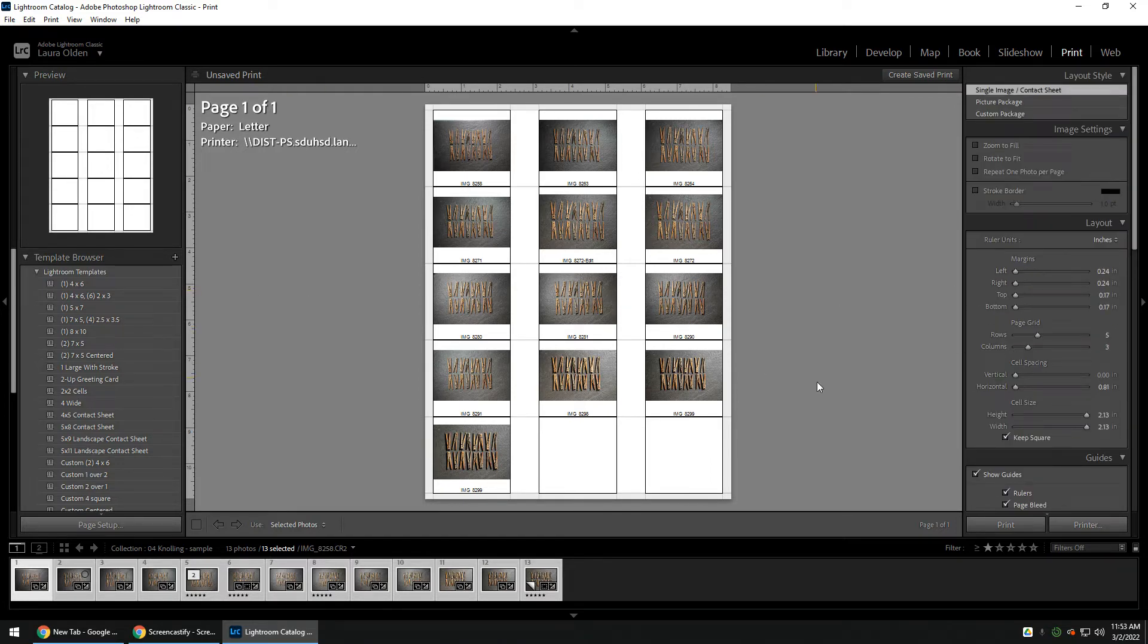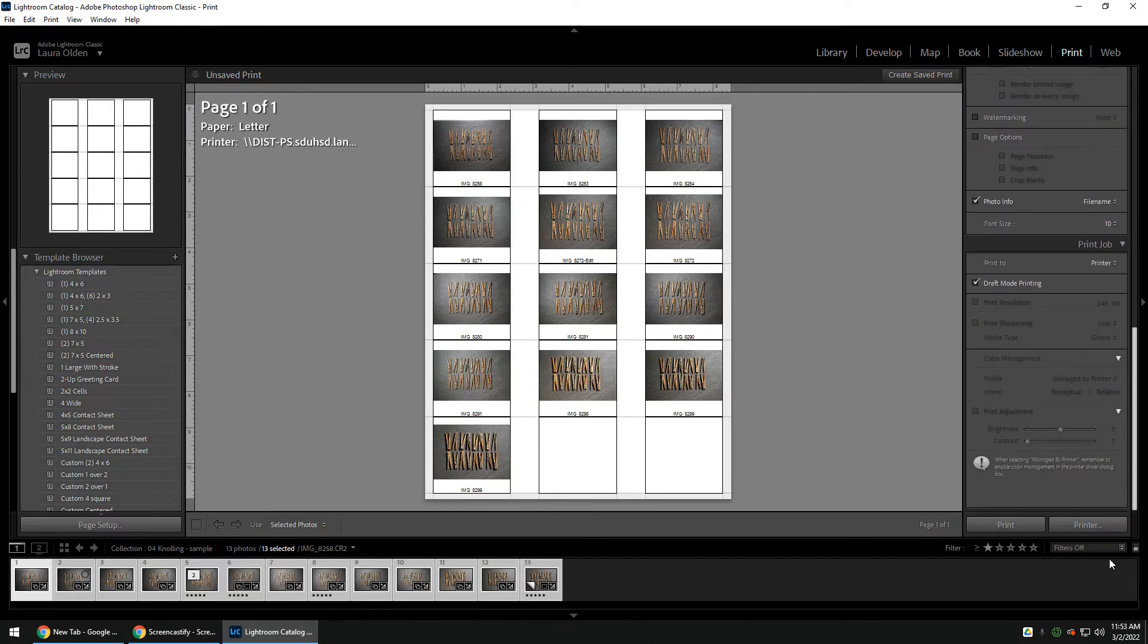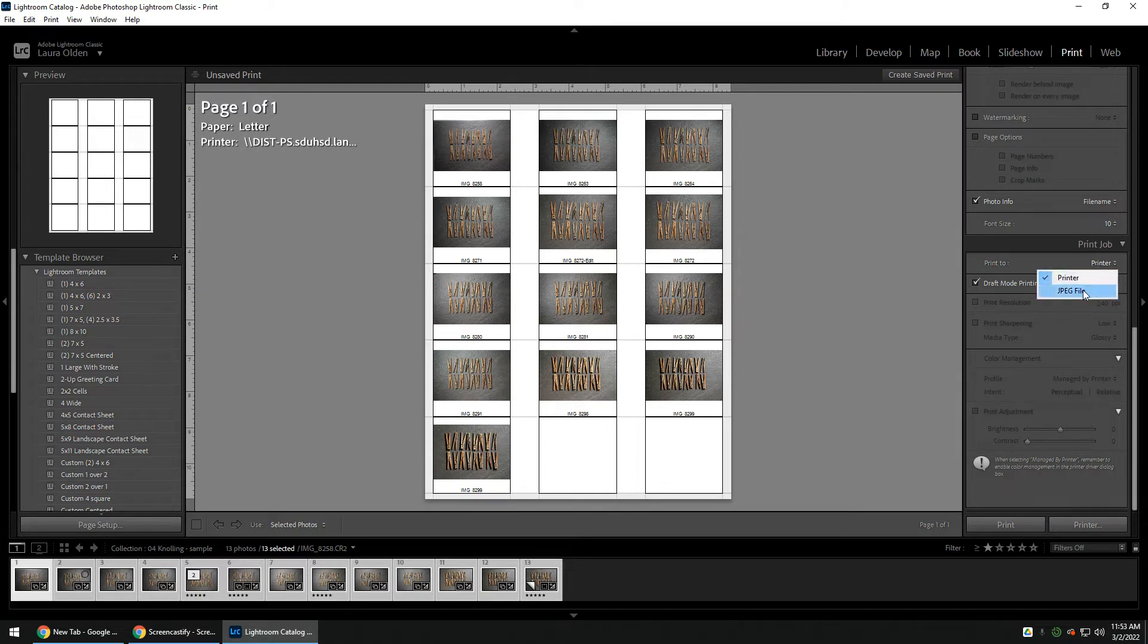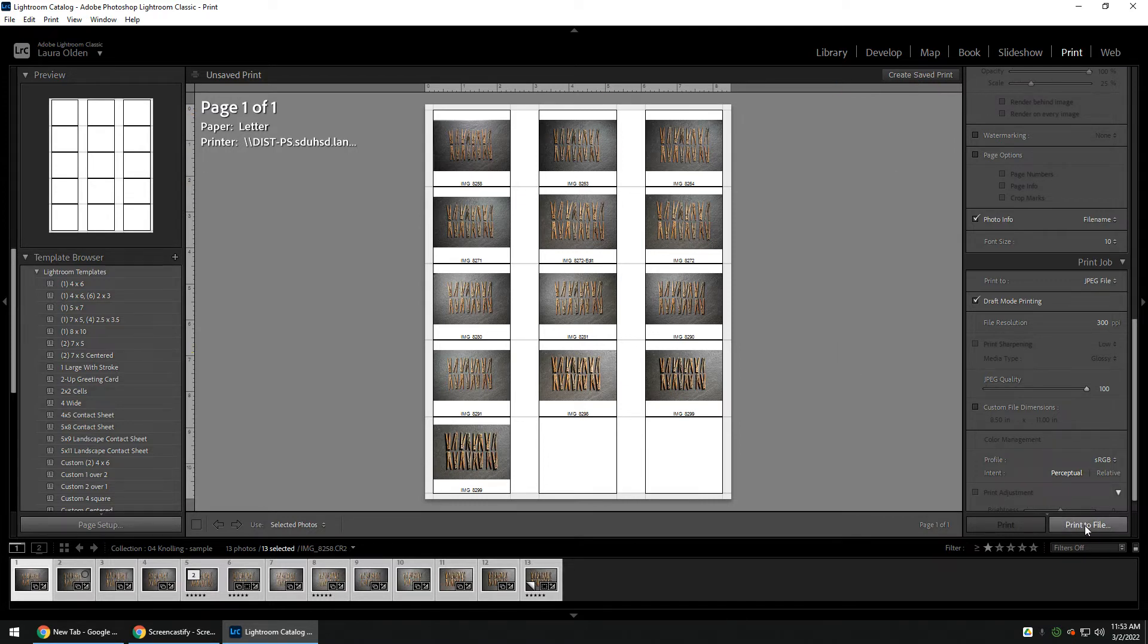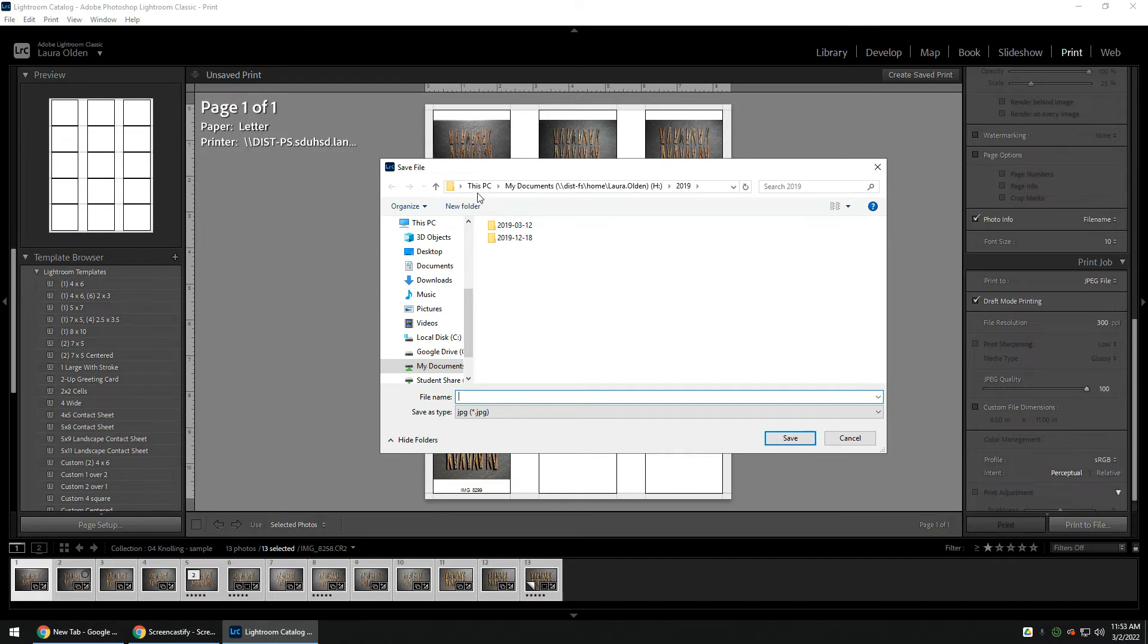Then scroll all the way down to Print Job. You're going to print to JPEG file. That is going to save this as a file, and then it should say down here Print to File. You're going to click on that and select a place to save it to.